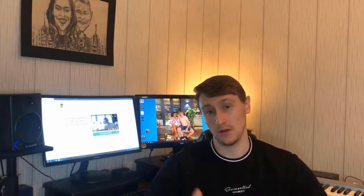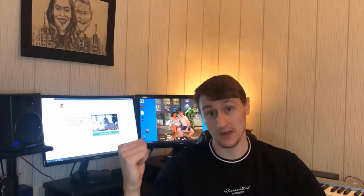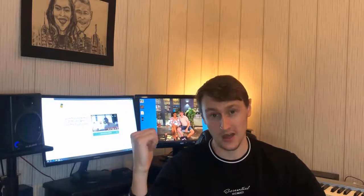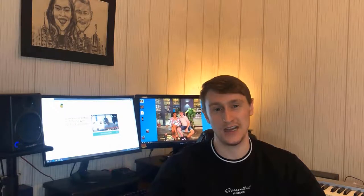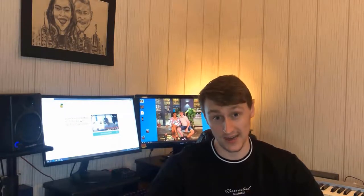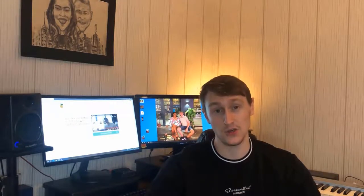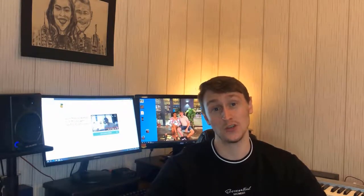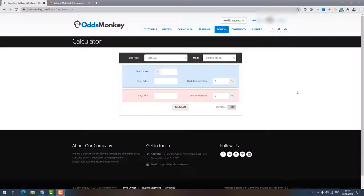So what I'm going to do now guys is I'm going to go over to my computer and I'm going to explain to you how price boosts actually work and how you can use them to your advantage to boost your profits up a notch when you're matched betting. So let's get started.